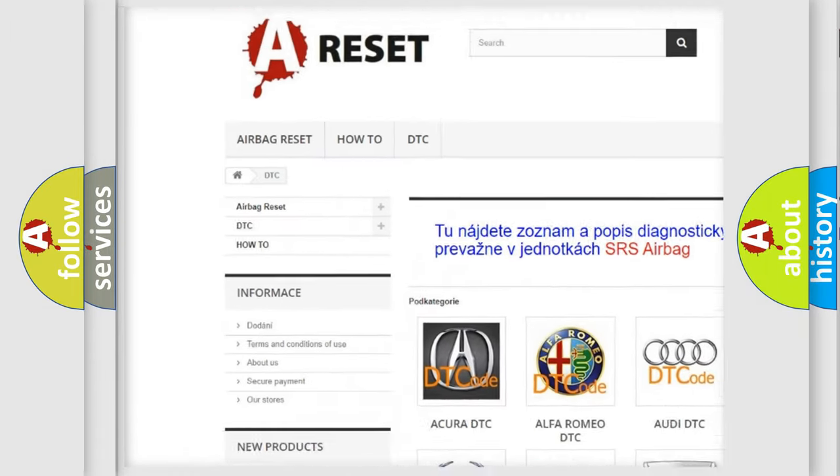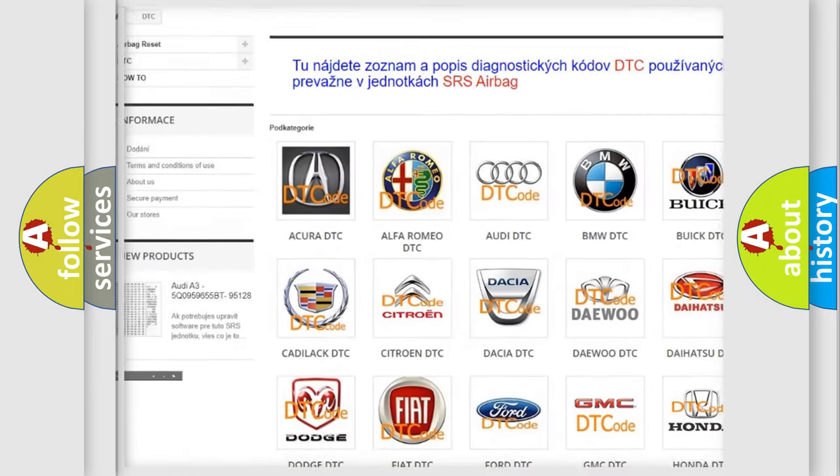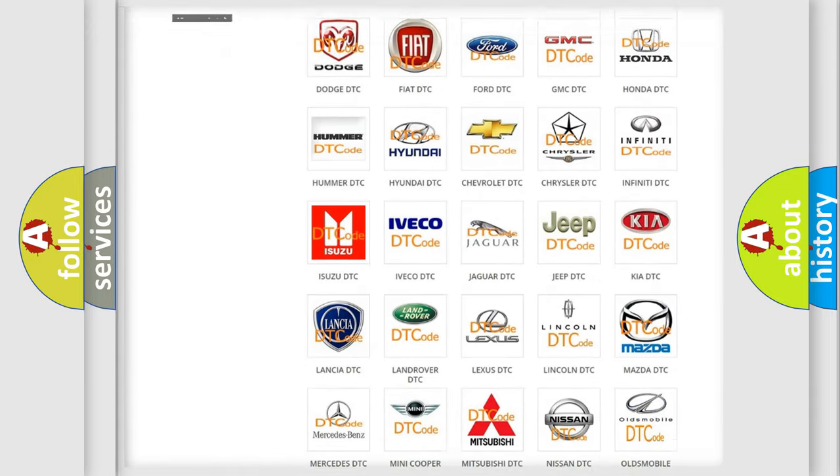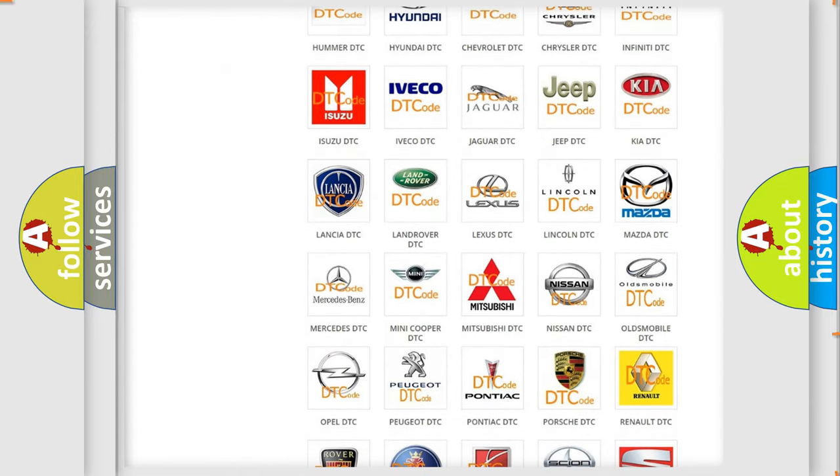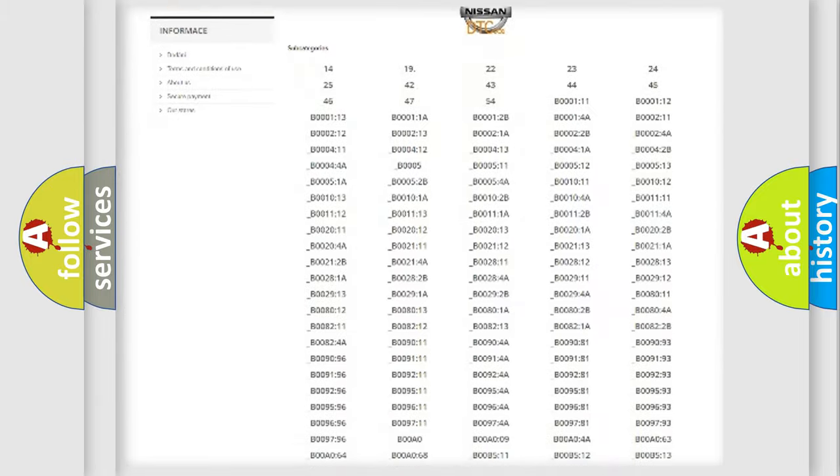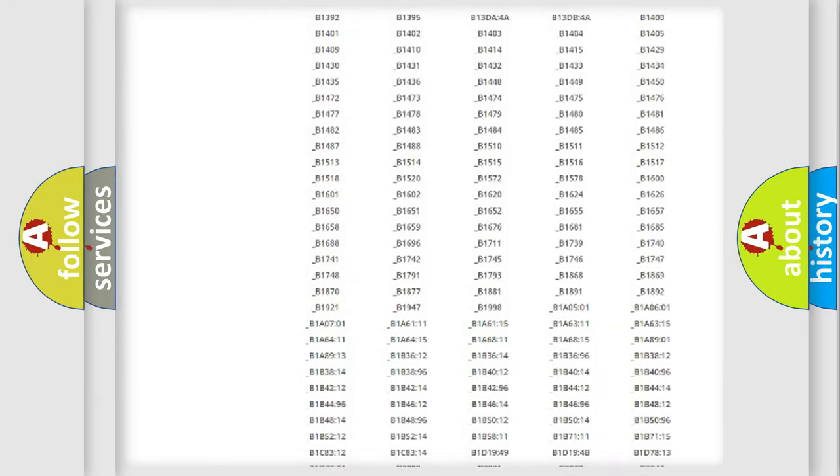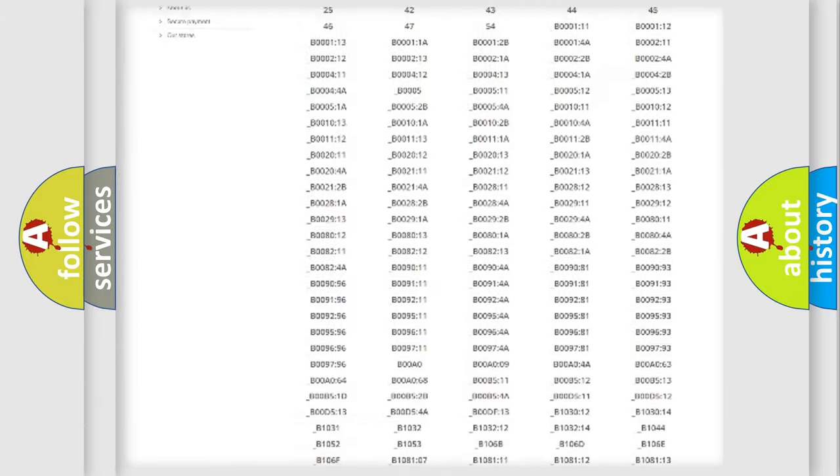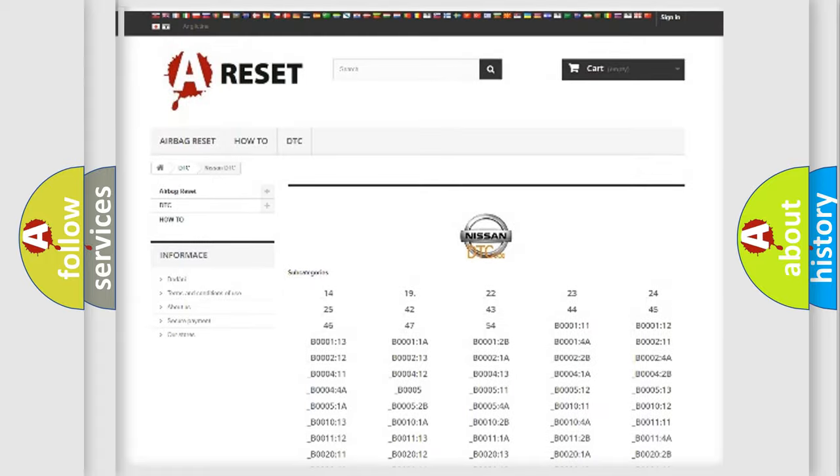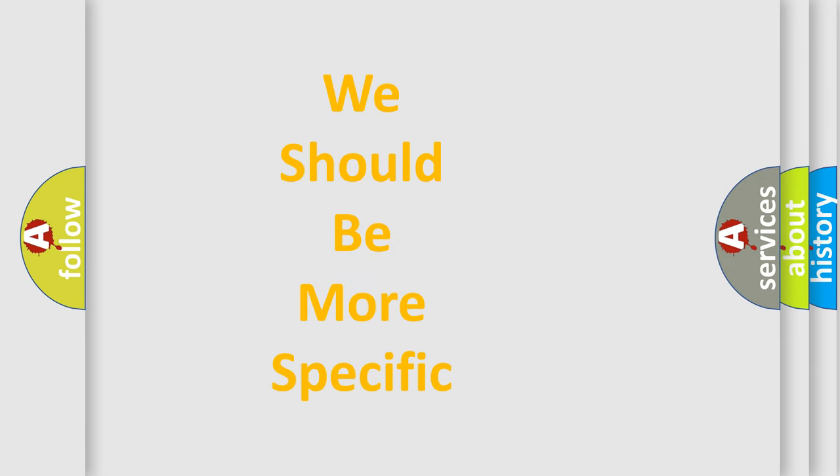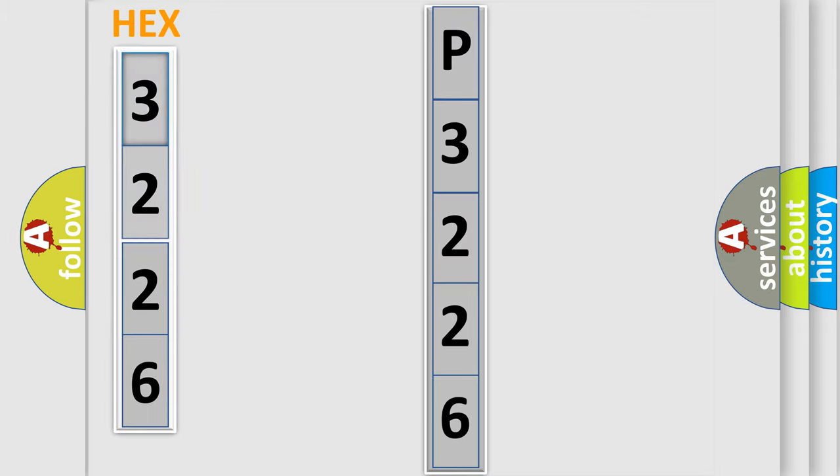Our website airbagreset.sk produces useful videos for you. You do not have to go through the OBD2 protocol anymore to know how to troubleshoot any car breakdown. You will find all the diagnostic codes that can be diagnosed in Nissan vehicles, also many other useful things. The following demonstration will help you look into the world of software for car control units.